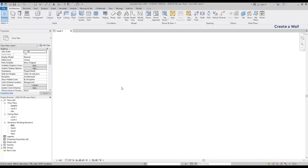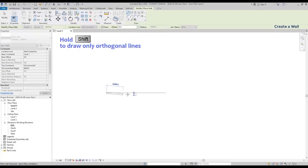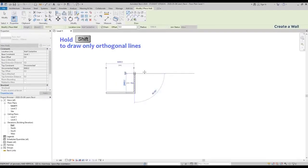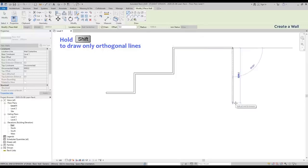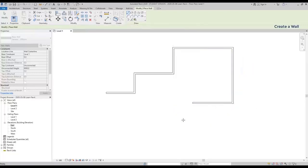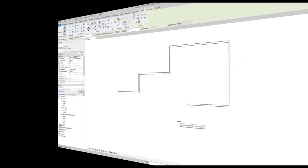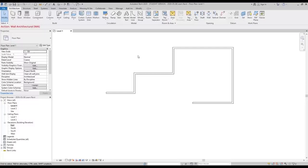Now let's see an effective way to draw orthogonal walls. It's very simple. Hold the button SHIFT while drawing and you can see it's much faster. Let's continue.